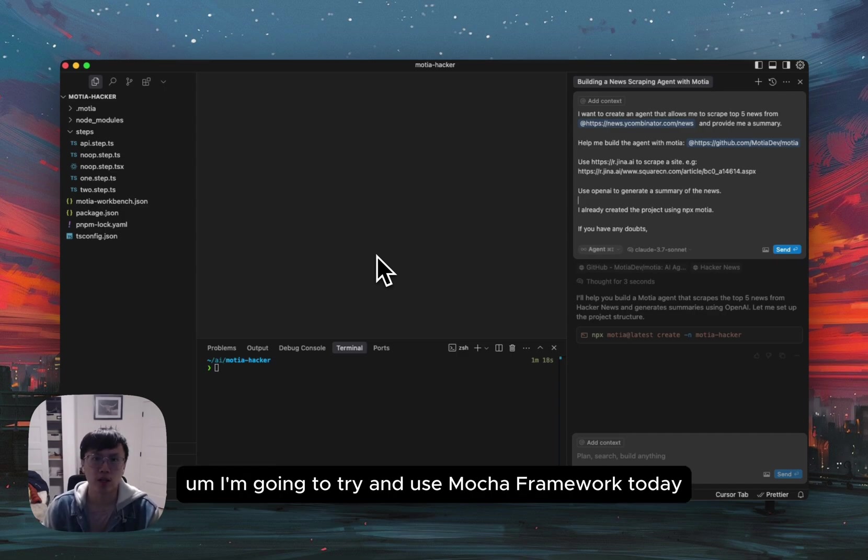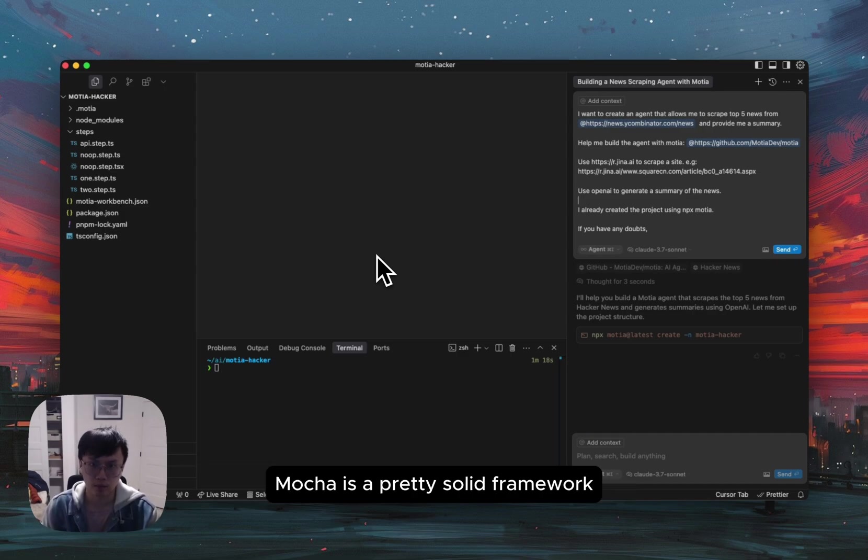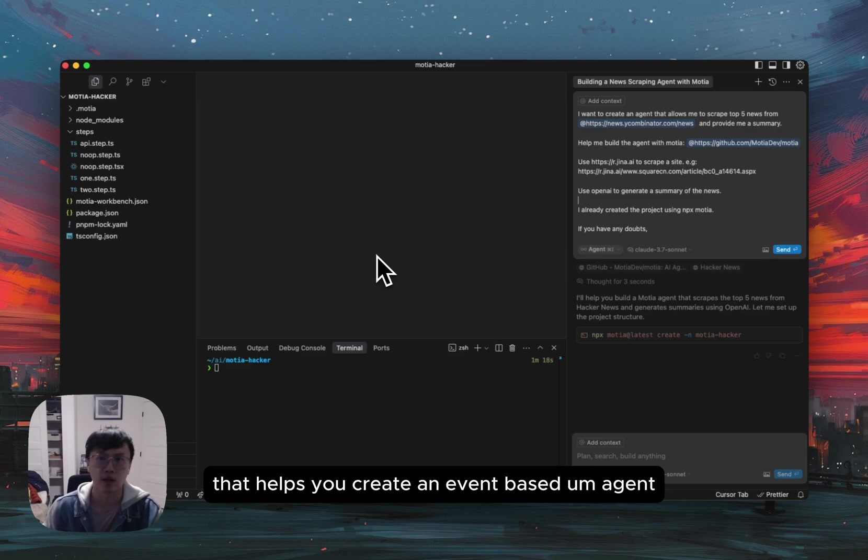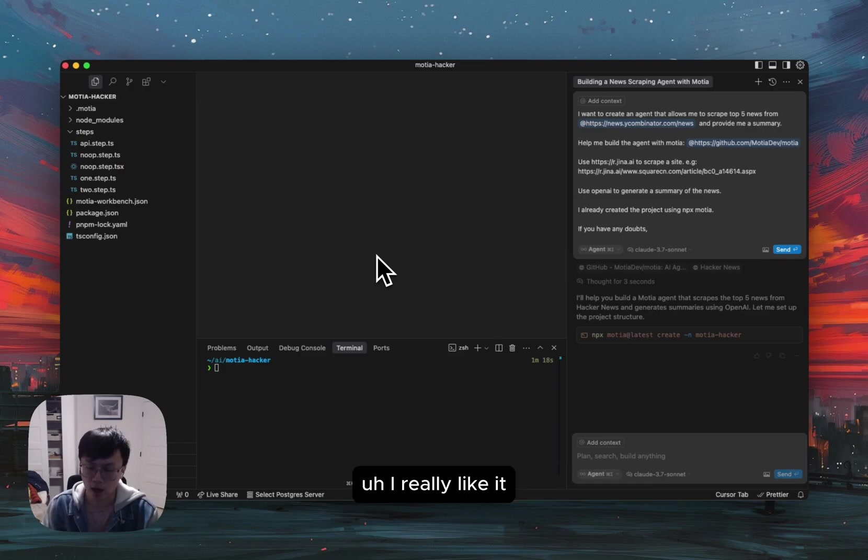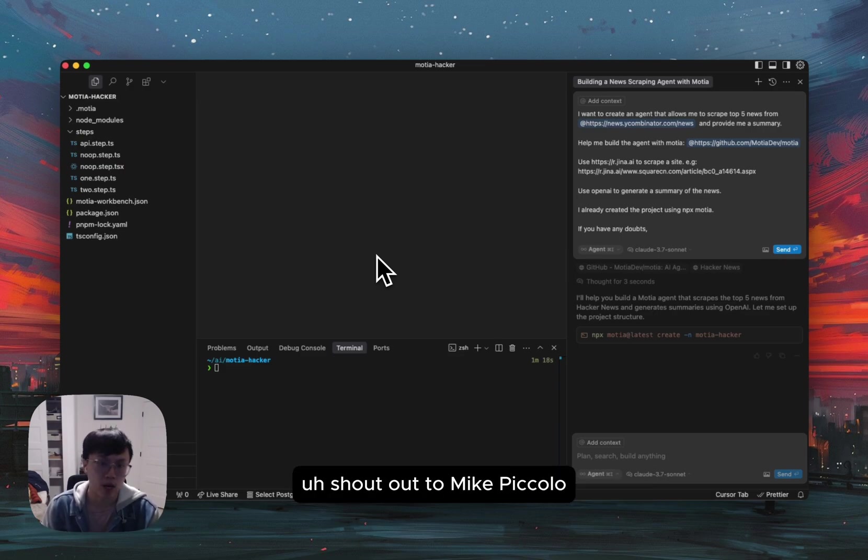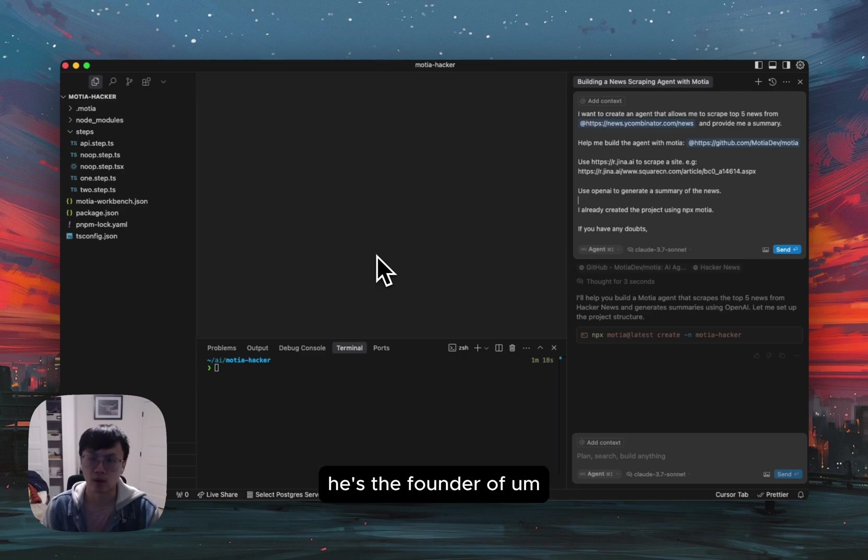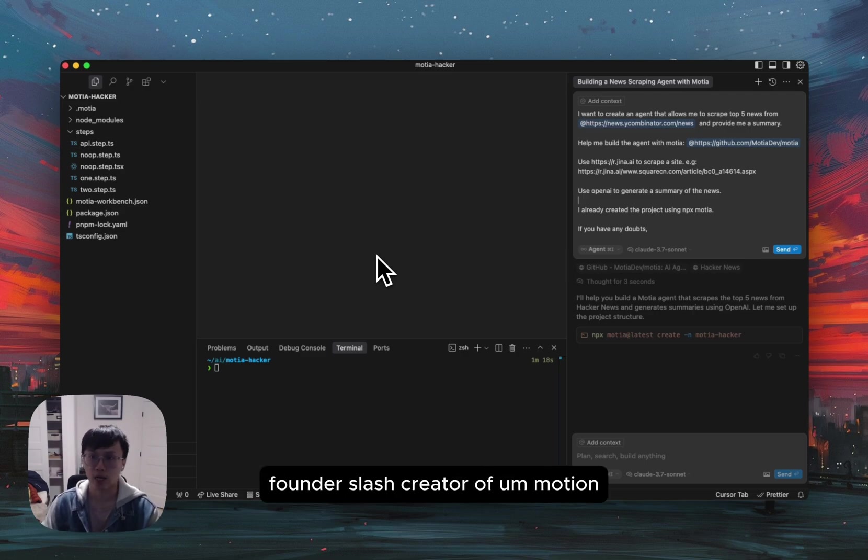I'm going to try and use Mosher framework today. Mosher is a pretty solid framework that helps you create an event-based agent. I really like it. Shout out to Mike Piccolo. He's the founder, creator of Mosher.